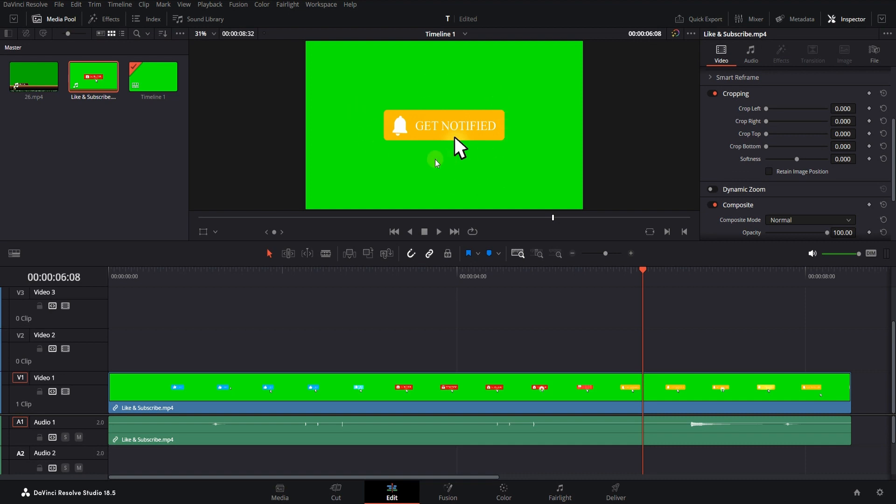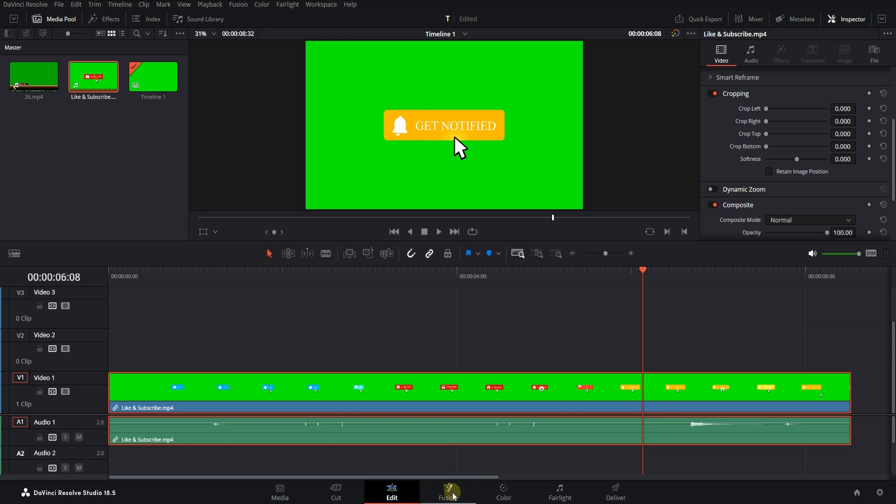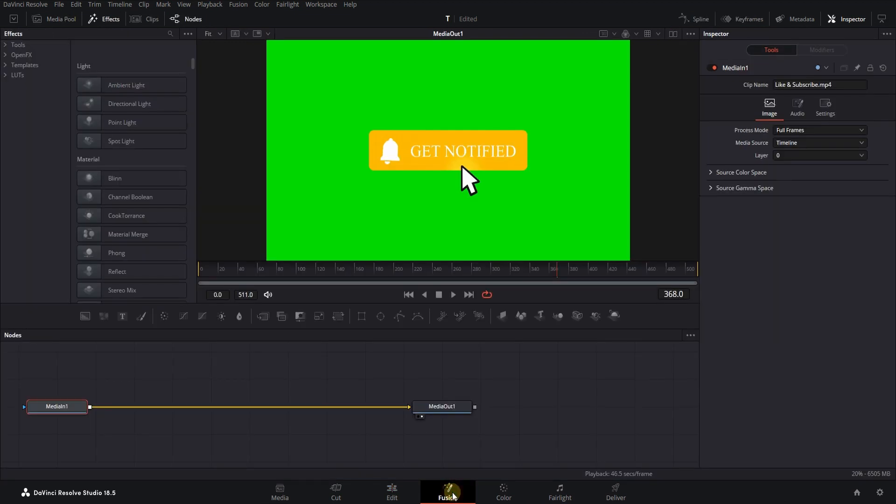Hi everyone, to remove the green screen in DaVinci, just select the file you want and go to the Fusion tab.